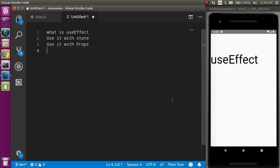If you don't know how to use state in a functional component, I've already made a video on that — you can get the link from the description box. Now let's start with the second step: how we can use useEffect with state.